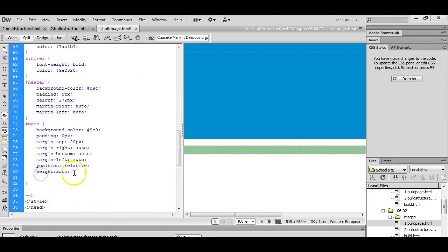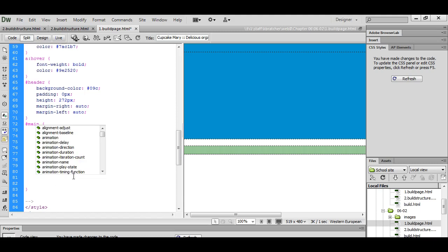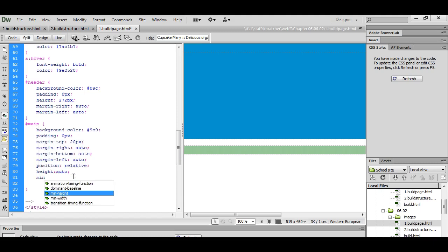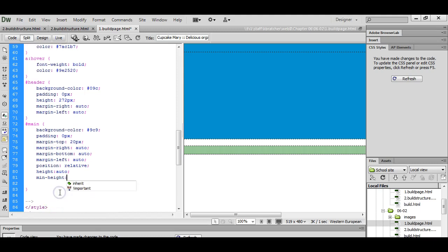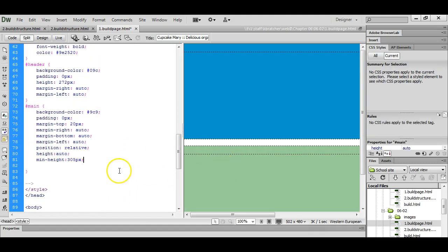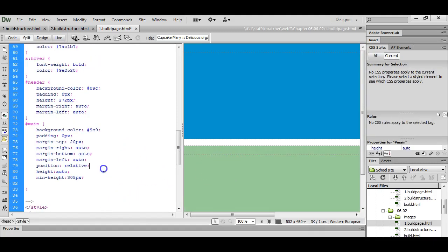Alright, so make sure you've got your height auto in here if it didn't take. And we want to make sure that we do a minimum height of at least 305 pixels. So we know that at least it's going to be 305 pixels tall. And you can see how that main div expanded there.